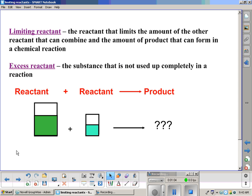A limiting reactant is the reactant that limits the amount of the other reactant that can combine and the amount of product that can form in a chemical reaction. An excess reactant is the substance that is not used up completely in a reaction. In other words, if we have a reaction, you have two reactants that combine — one is going to be a limiting reactant, and the other is going to be an excess reactant, and they're going to combine to form at least one product.